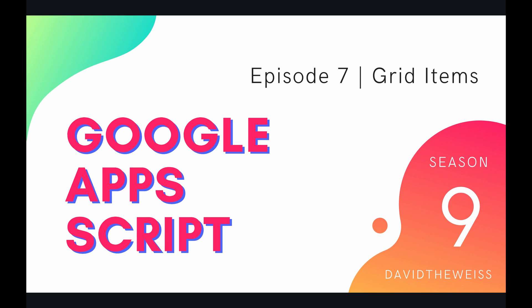Hey coders and welcome to episode 7 of our form service playlist on the Google Apps Script course. In this video we're going to be glancing at our next bucket of items known as the grid items.